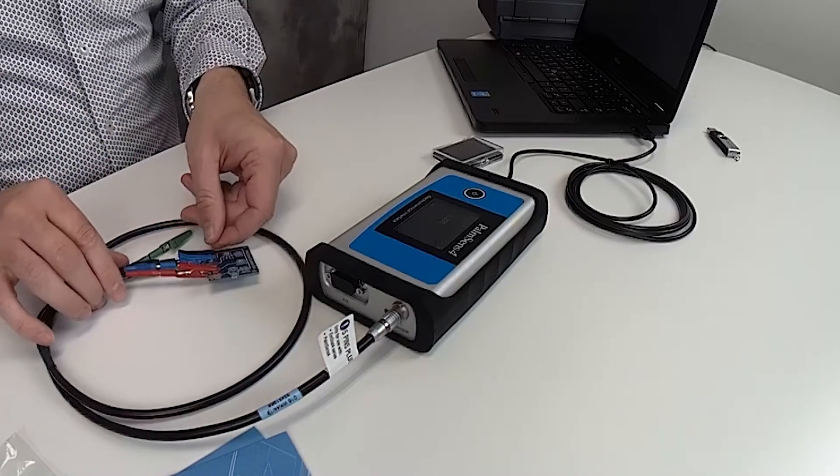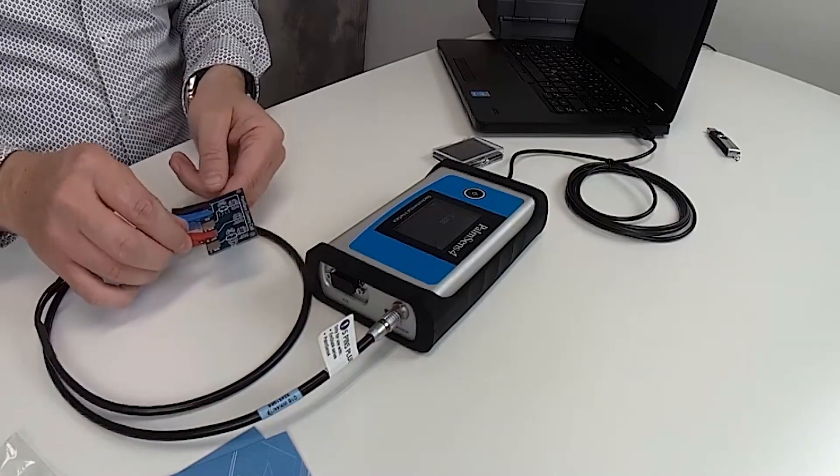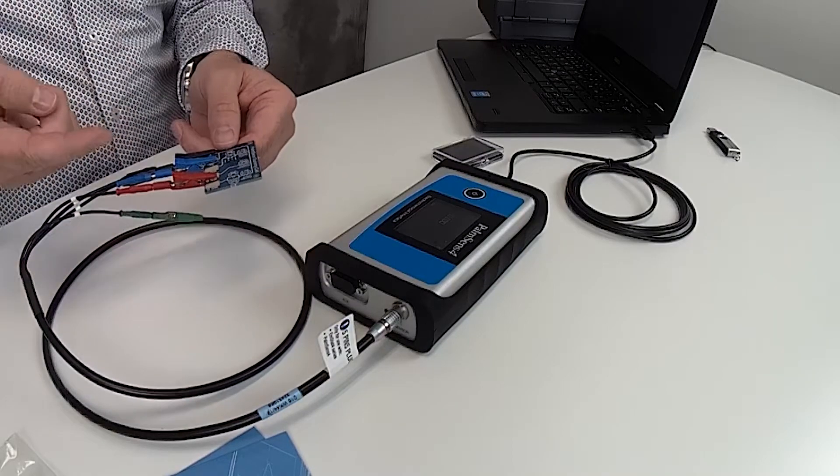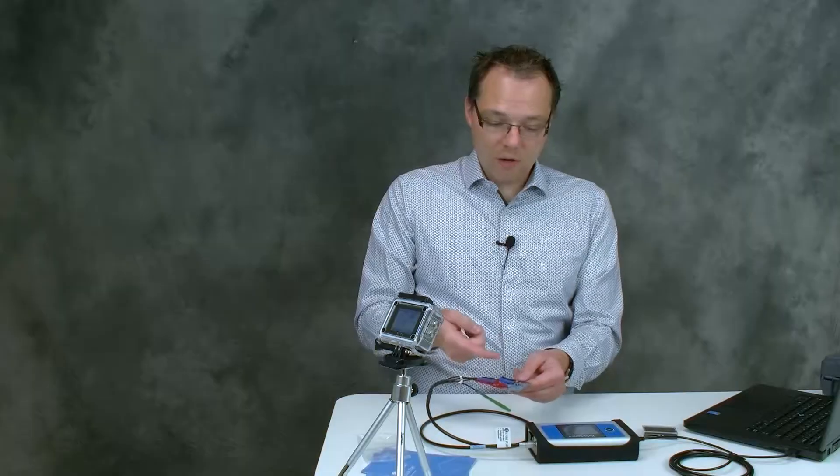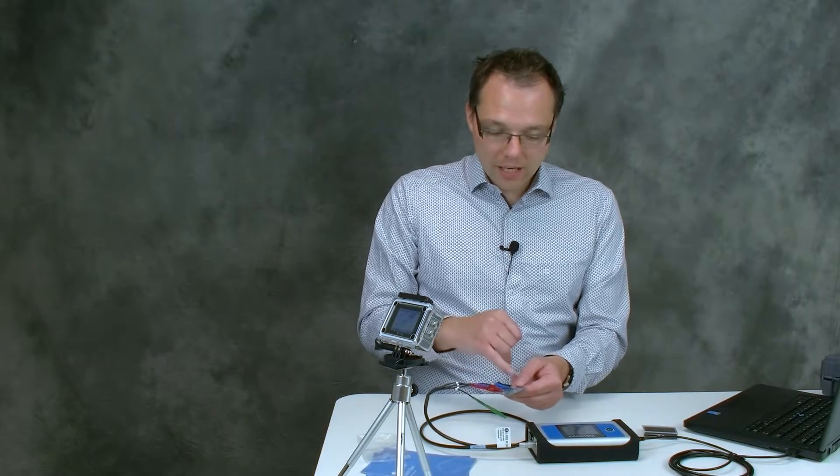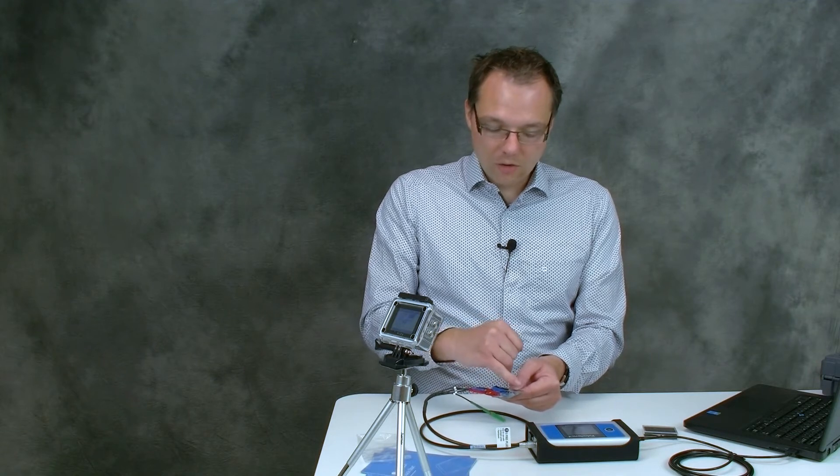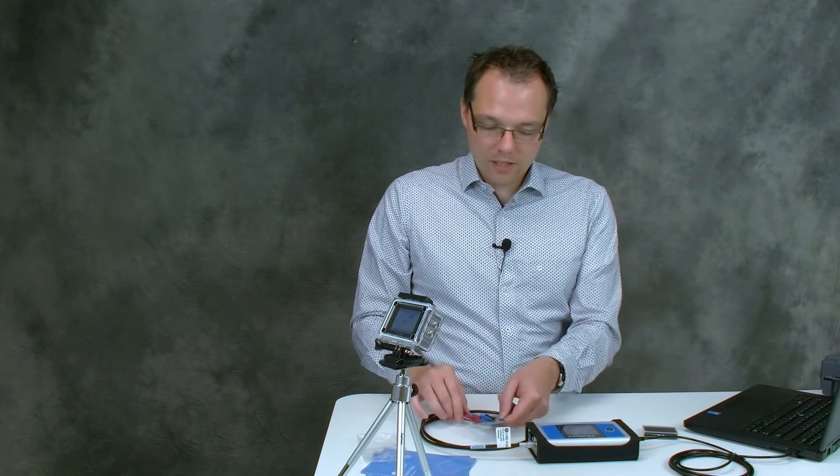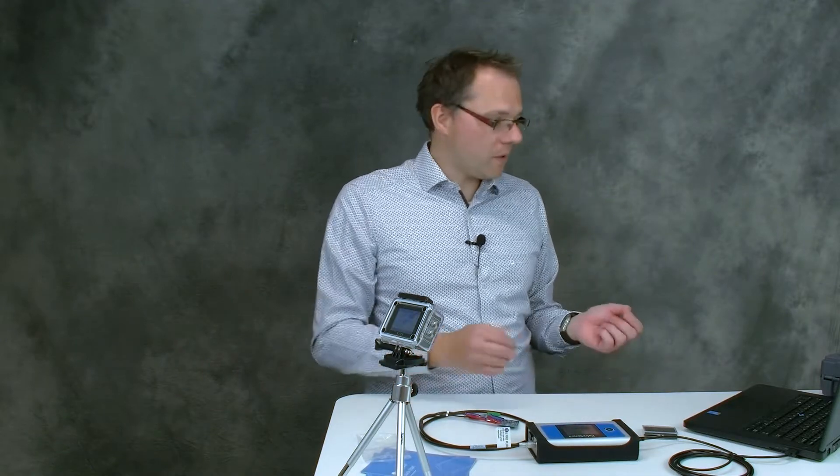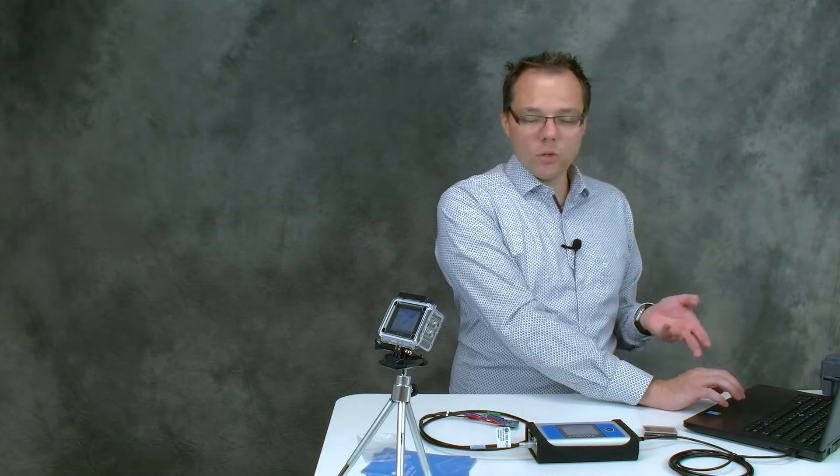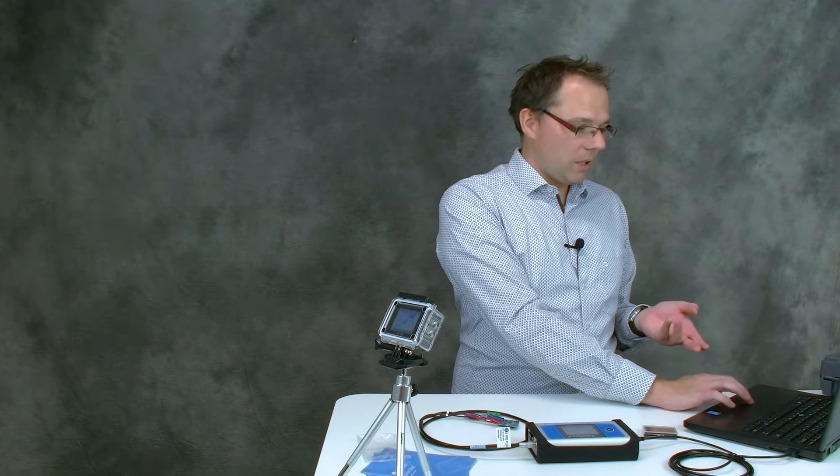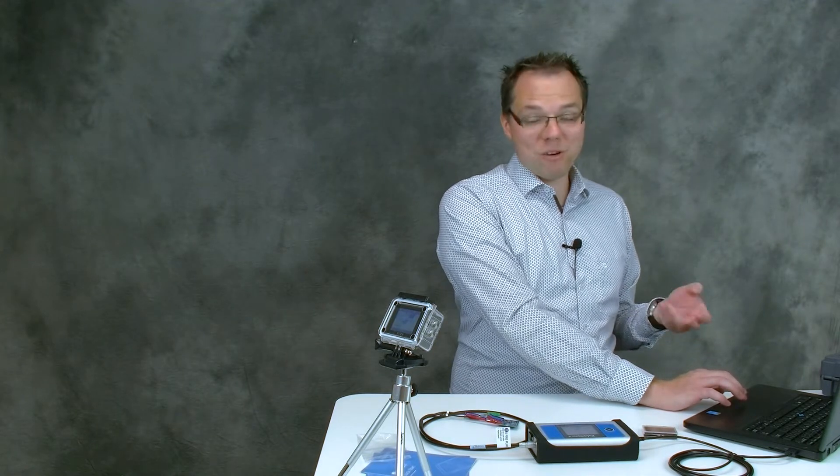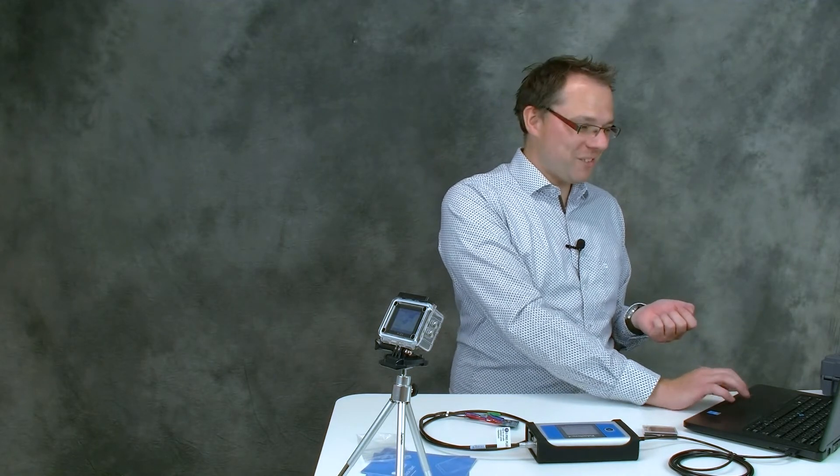OK now our dummy cell is connected and if you want to know what is the circuit that you now have connected on the dummy cell you actually can just read it on the drawings on the dummy cell. OK now we're going to do our first measurement. For that either you have already started PS Trace or now you need to open it to use your potentiostat.